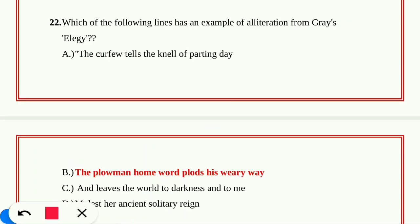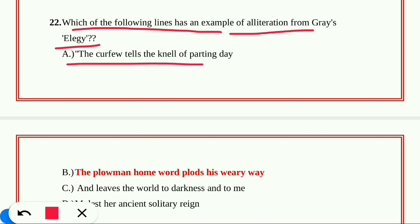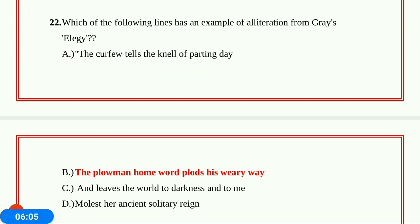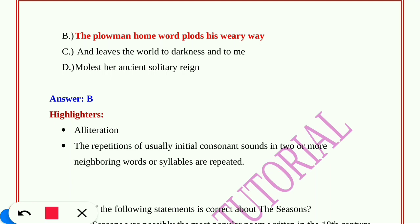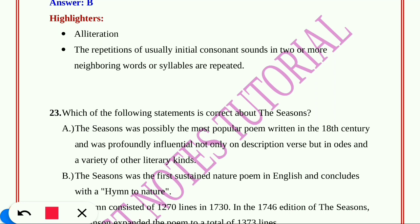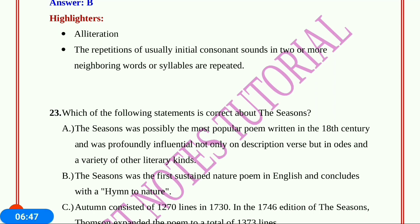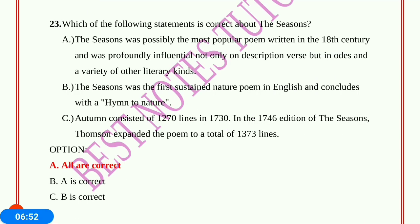Question number twenty-two: Which of the following lines from Gray's Elegy has an example of alliteration? A) 'The curfew tolls the knell of parting day,' B) 'The plowman homeward plods his weary way,' C) 'And leaves the world to darkness and to me,' D) 'Molest her ancient solitary reign.' The answer is option B. Alliteration is the repetition of usually initial consonant sounds in two or more neighboring words — here we find the repeated 'p' sound in 'plowman,' 'plods,' in option B.